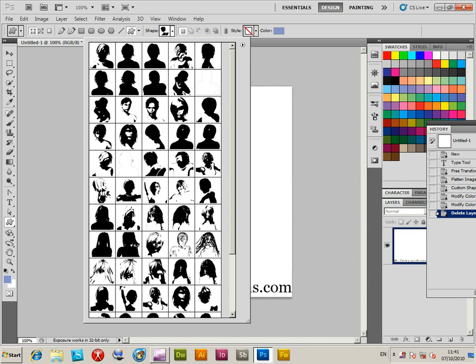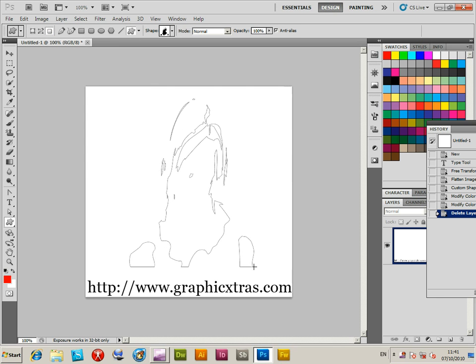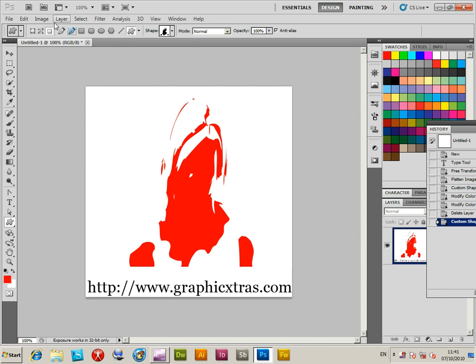The custom shapes I'm using are actually Graphic Xtras custom shapes, and it's one of the custom shape packs 128. Right now I've got it back to fill pixel and I'm going to draw another shape. I'm going to use red.